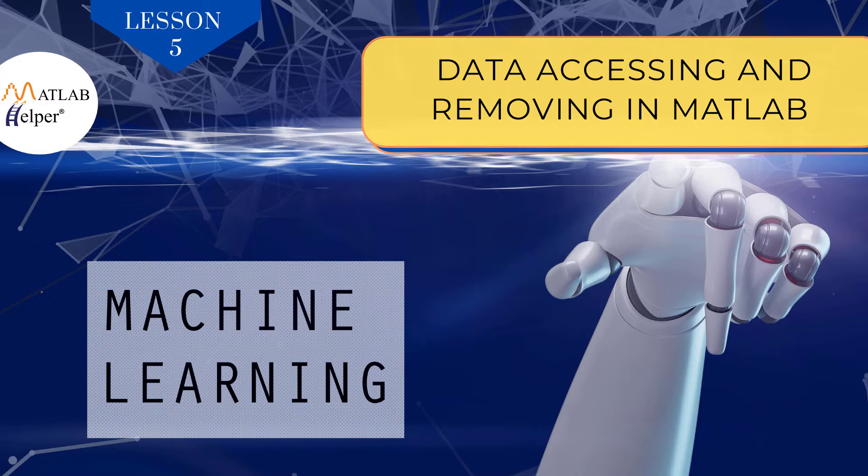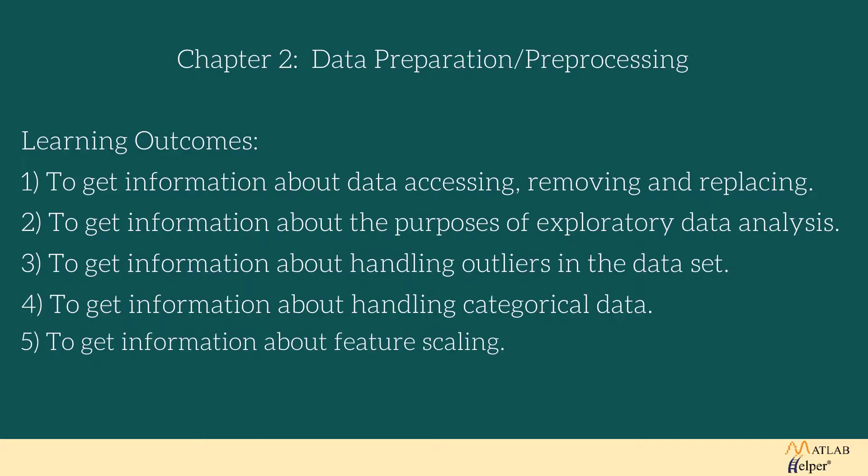In this chapter we are going to see a couple of points: how we access, remove, and replace data in MATLAB; the use of exploratory data analysis; how we handle outliers in the dataset; handling categorical data in MATLAB; and feature scaling. With the help of these steps, we can clean our raw data and get an optimized model.